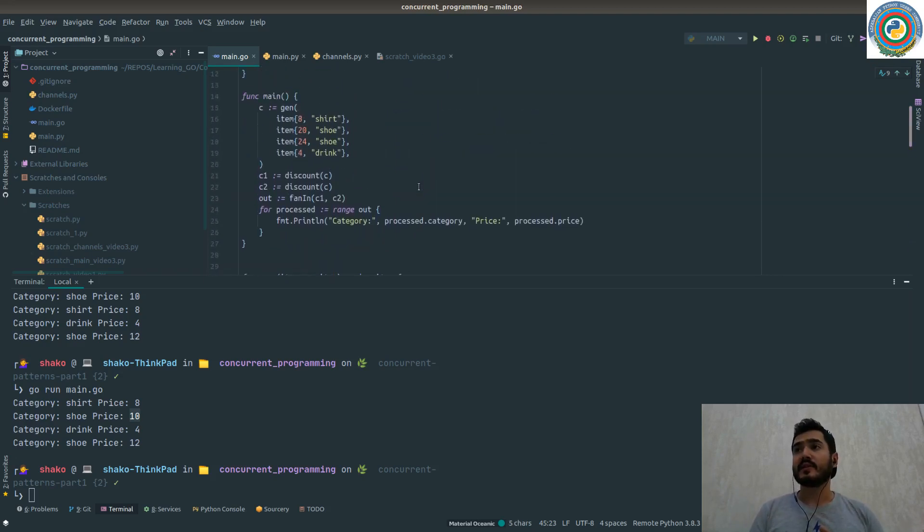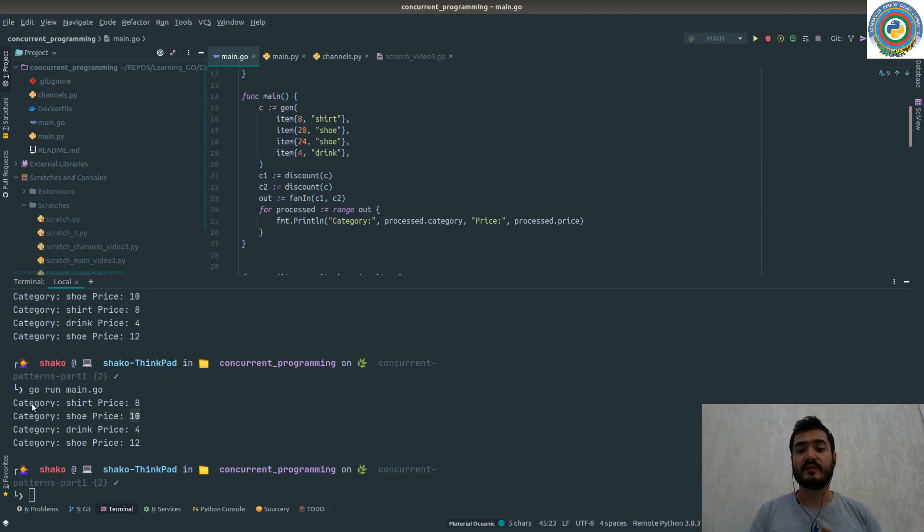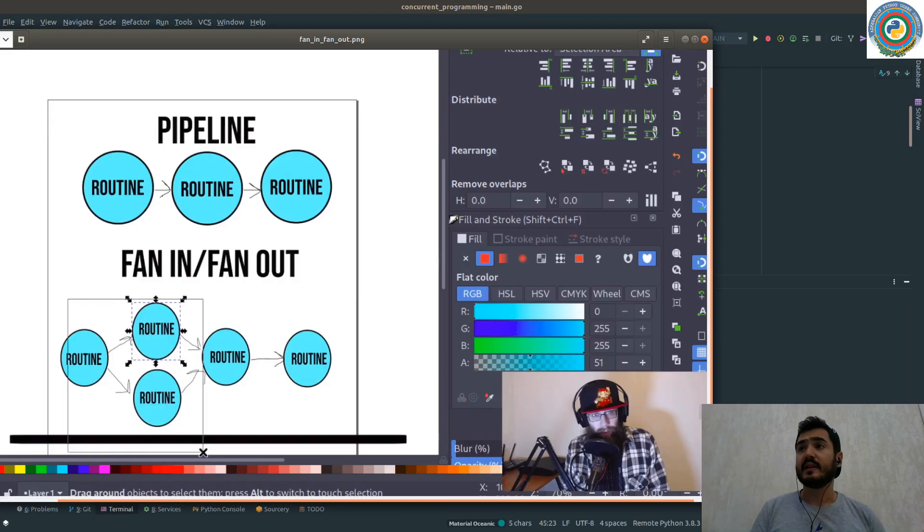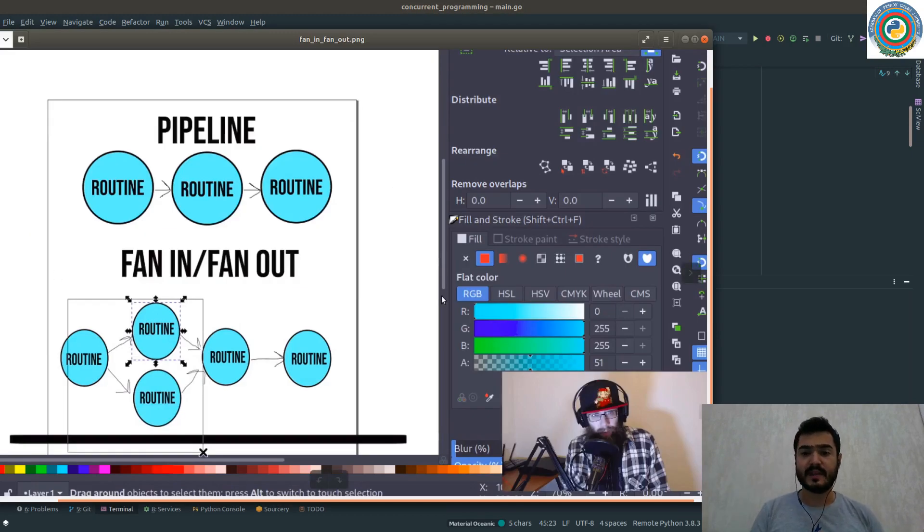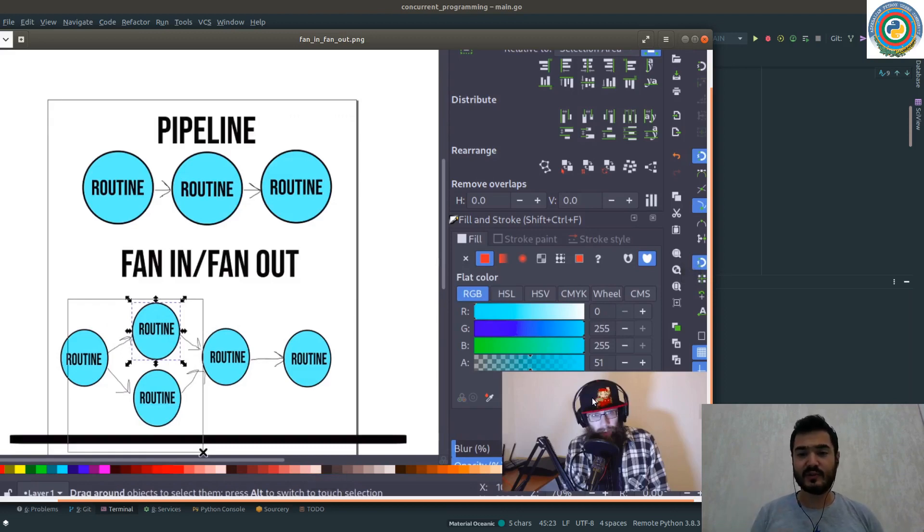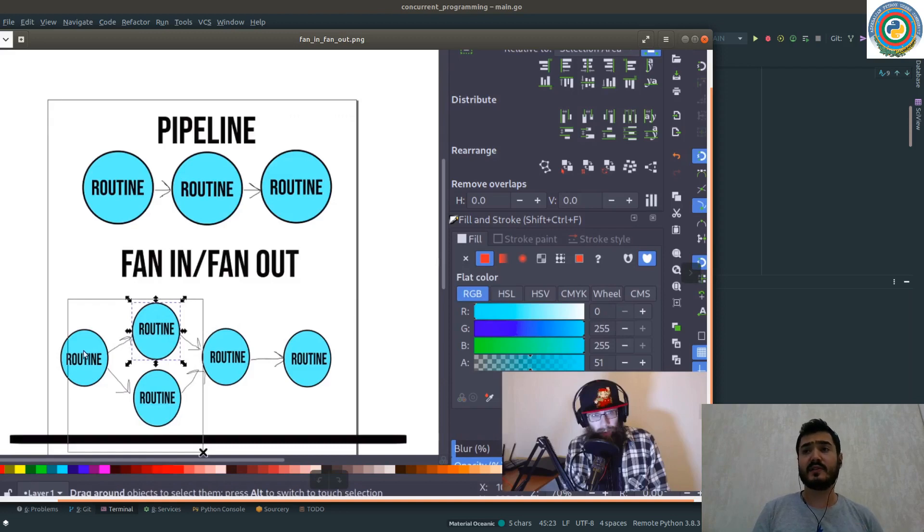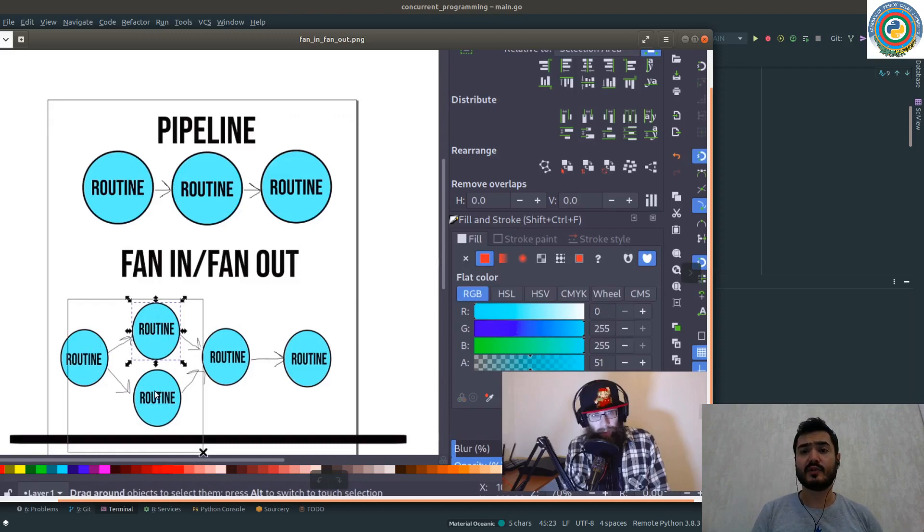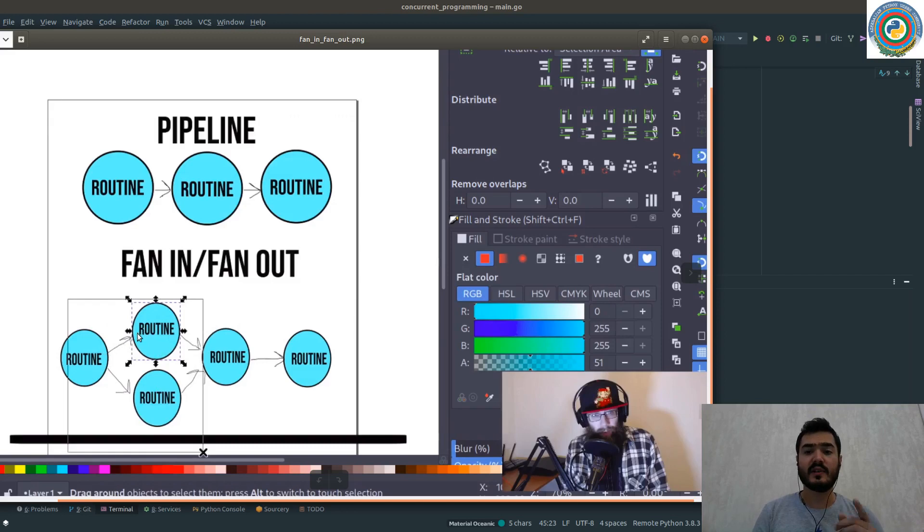This is called the fan-in and fan-out pattern. And by the way, say hello to Donald - I will put his explanation video in the description. So the basic idea is we have the main routine and then we have two extra routines fed with the channel of this item.